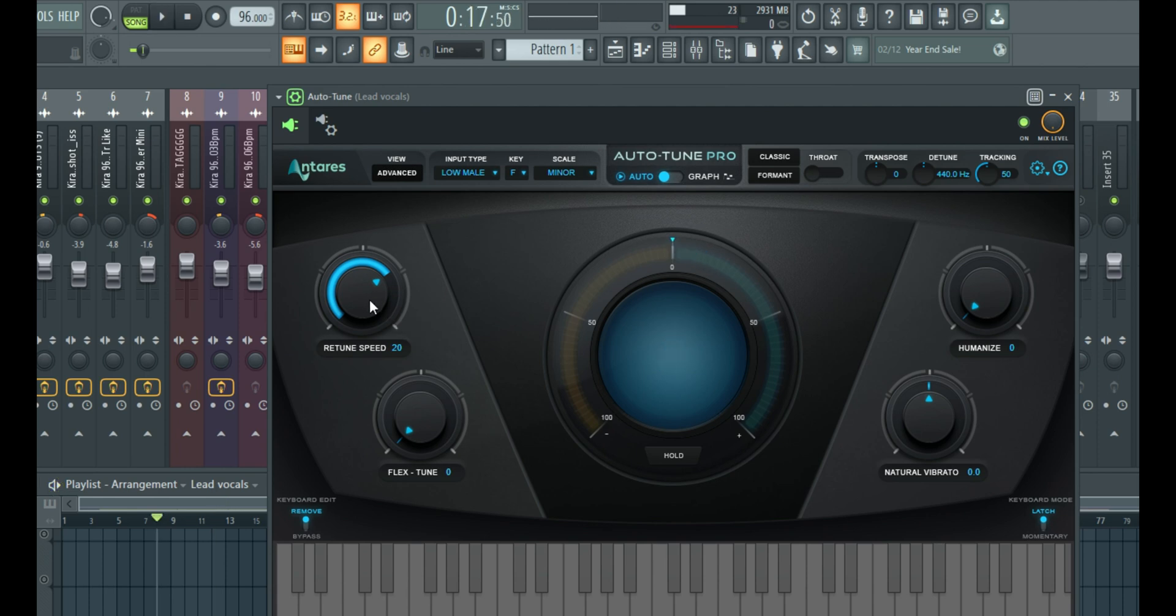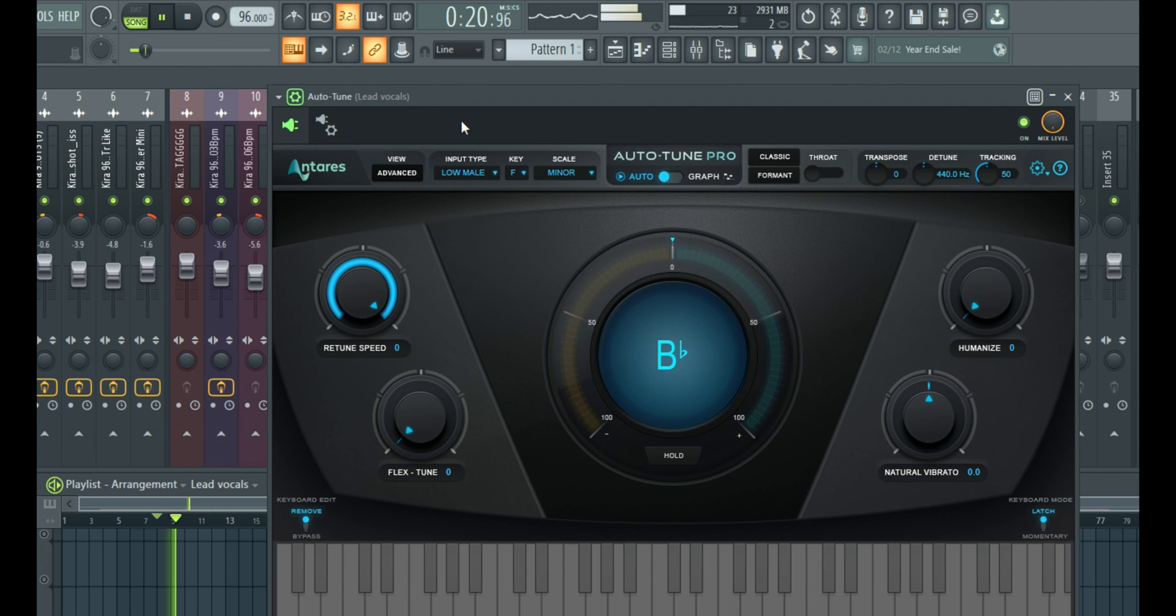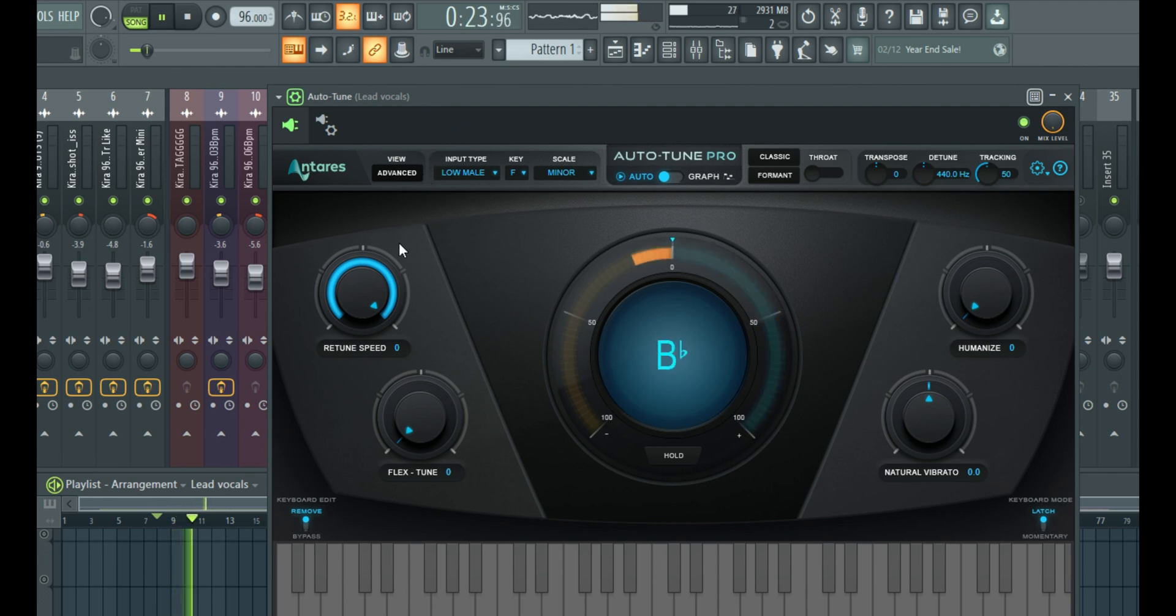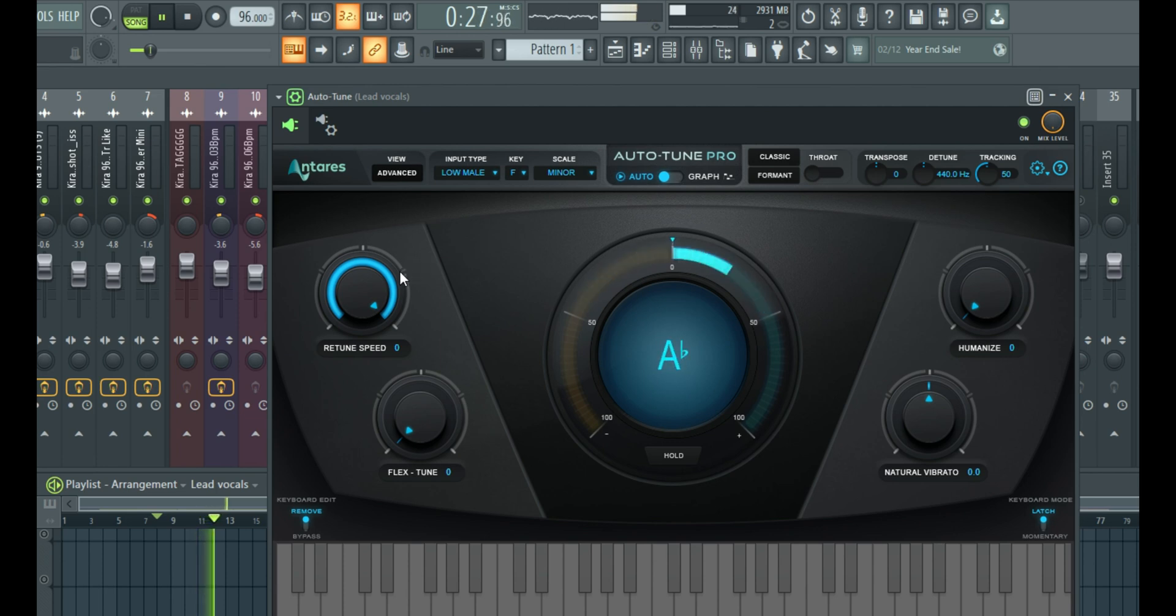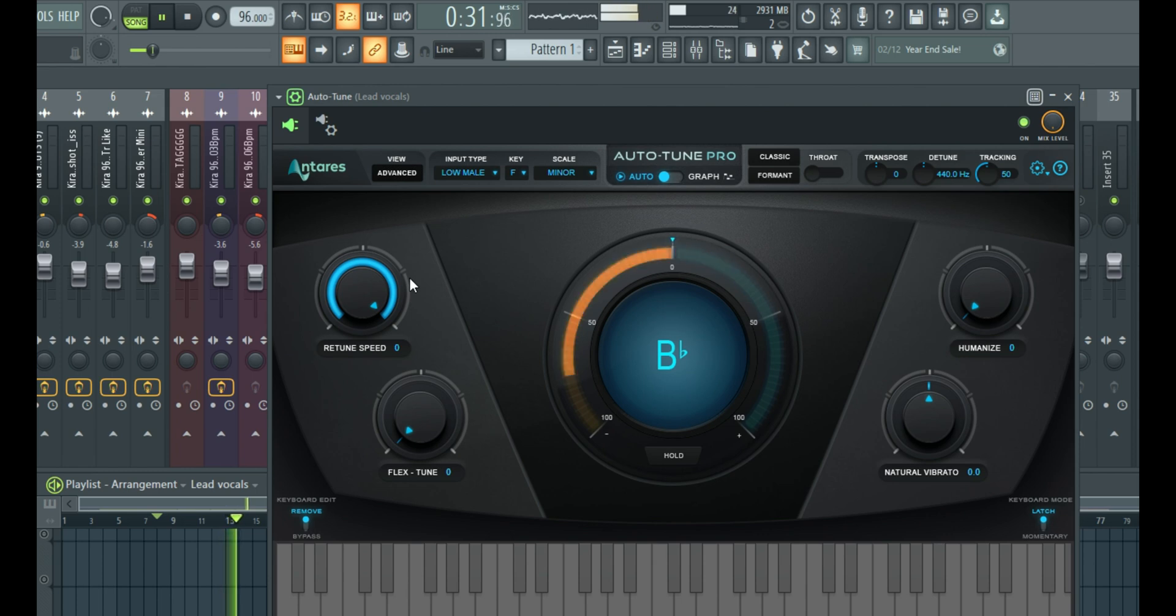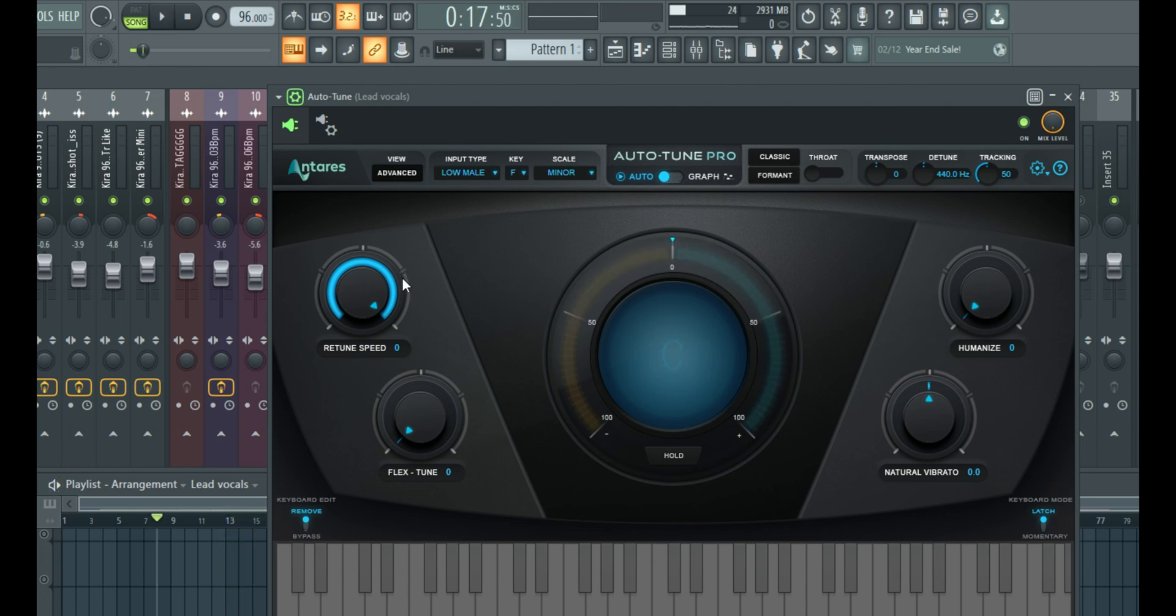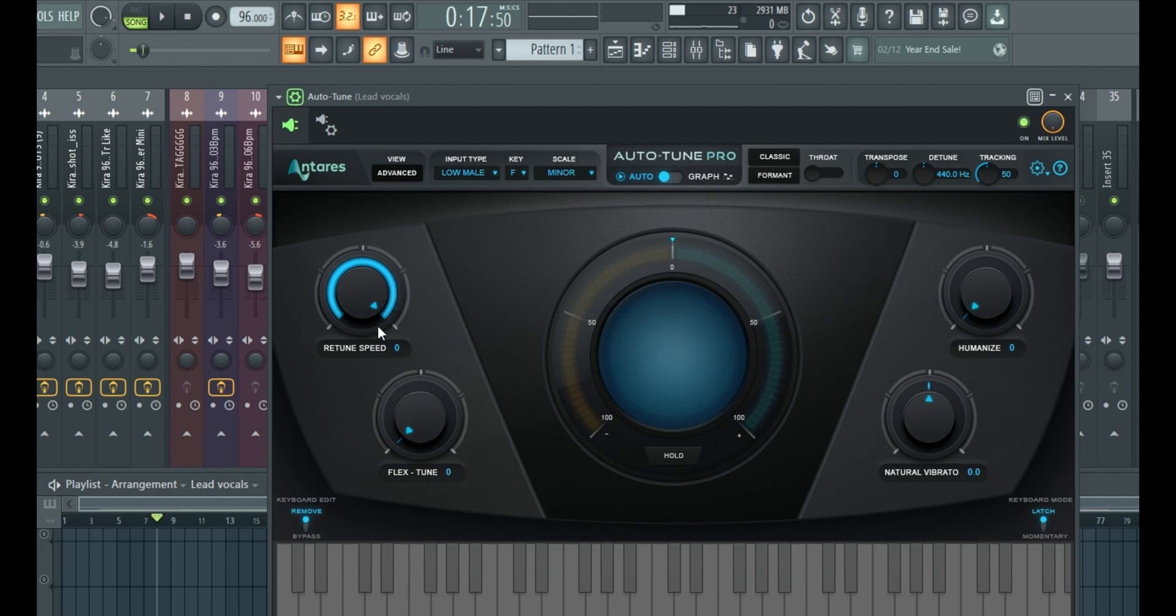You can see it sounds a lot better already. But when I increase it, let me just exaggerate this to the max. You can hear how the vocal sounds. Now, I'm not going to say you should take it all the way down to zero. But there are some range or some things you need to know when you're trying to set your retune speed.